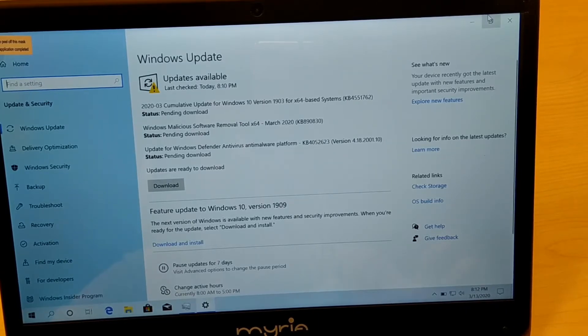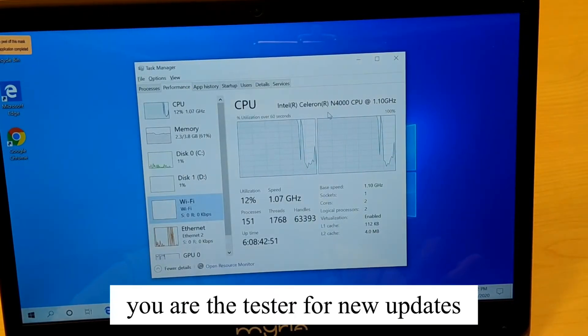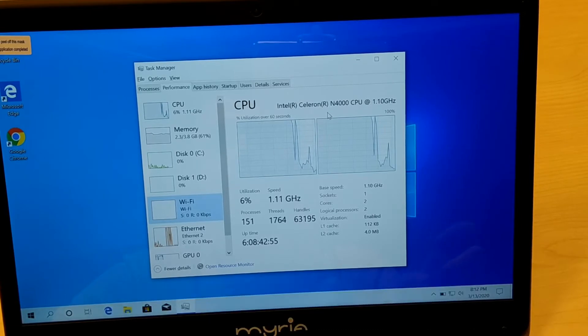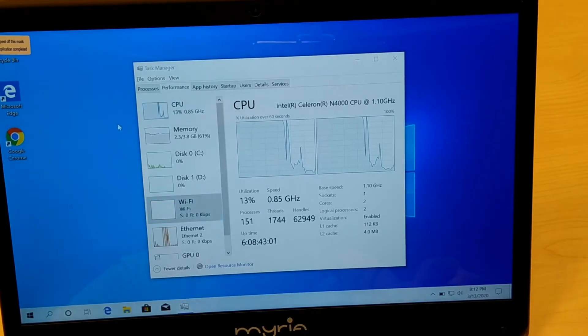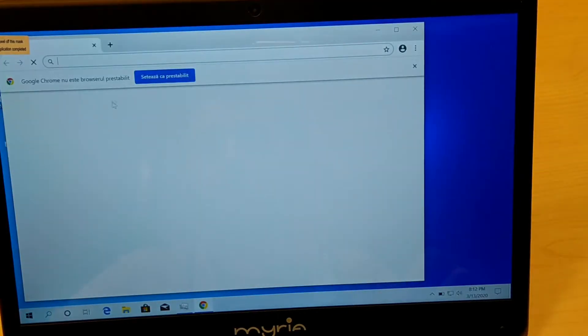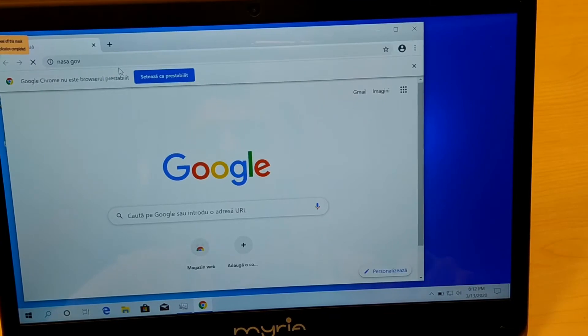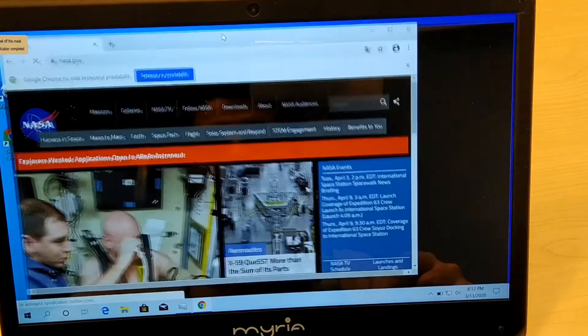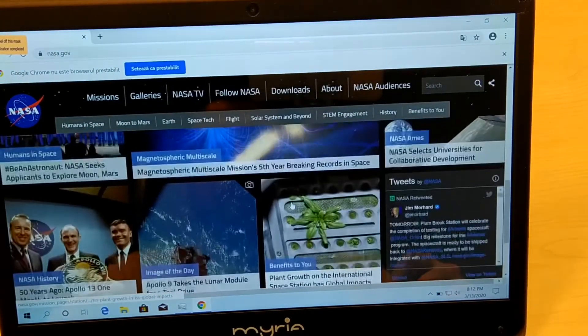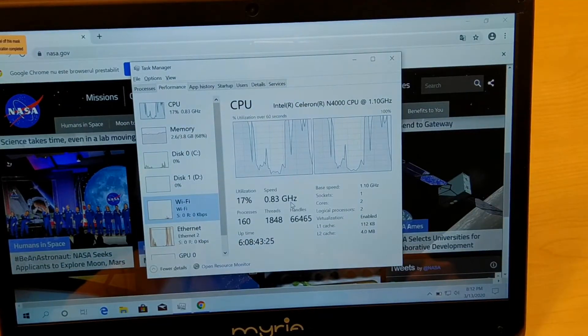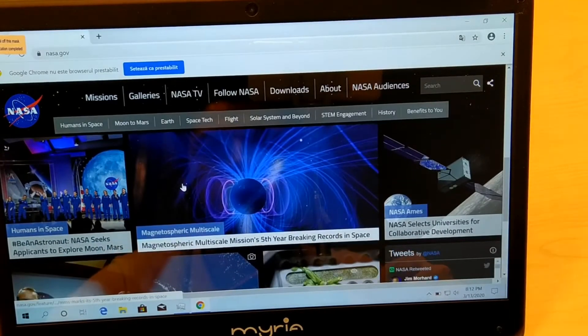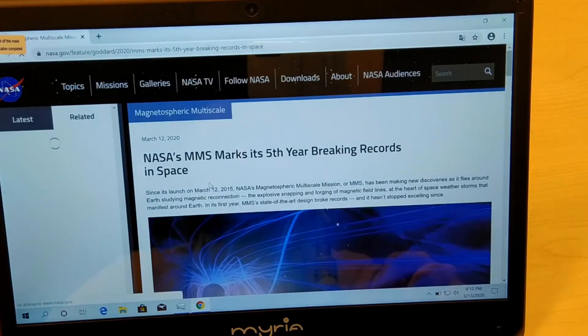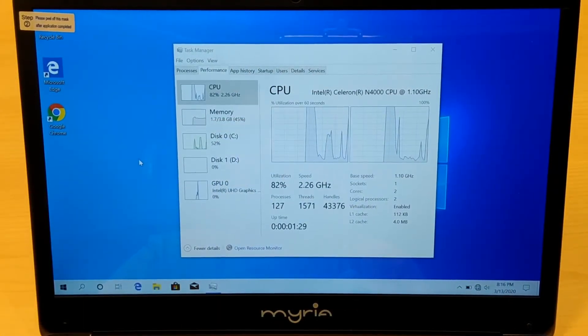Let's fire up Chrome one more time, go to nasa.gov and see how it performs. It's a lot smoother with Chrome. You can see the CPU is still going up to 100%, but the performance is better. Once I restarted it, the performance is a bit better.